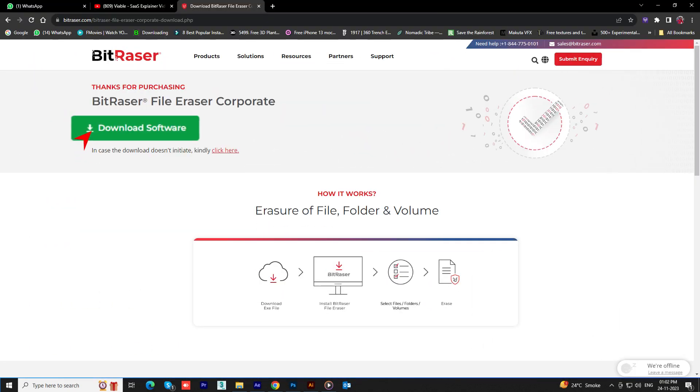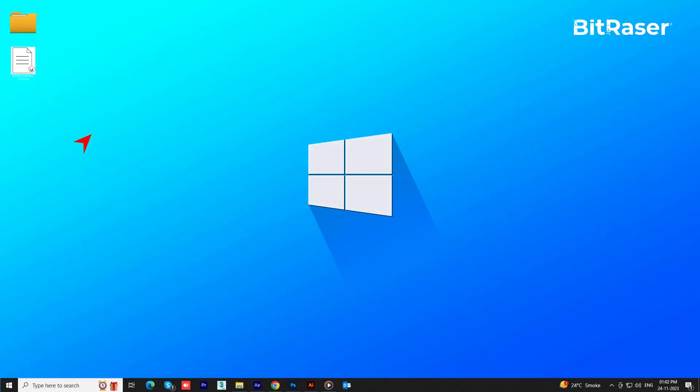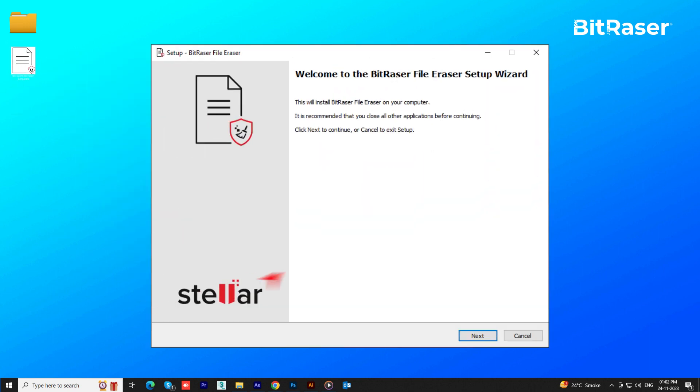Now, let's set it up. Click on the downloaded file to open the setup wizard. Click Next to move on.